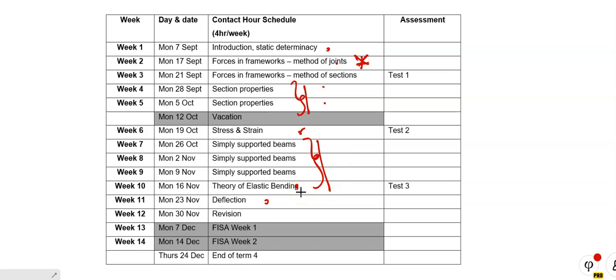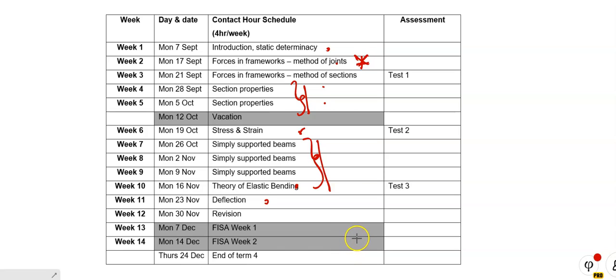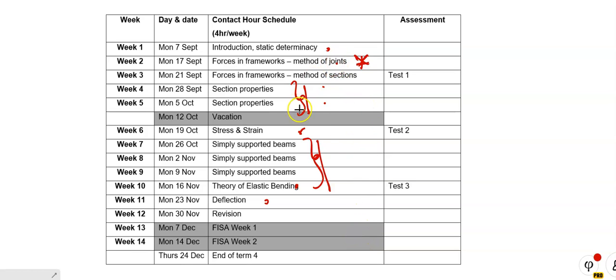And if you cast your mind back to the first time I spoke to you, I think in the lecture theater in January or February of this year, I said we're going to take three topics in the ply mechanics and expand on it very much in theory of structures. These are the topics: frameworks, method of joints, section properties, and simply supported beams.